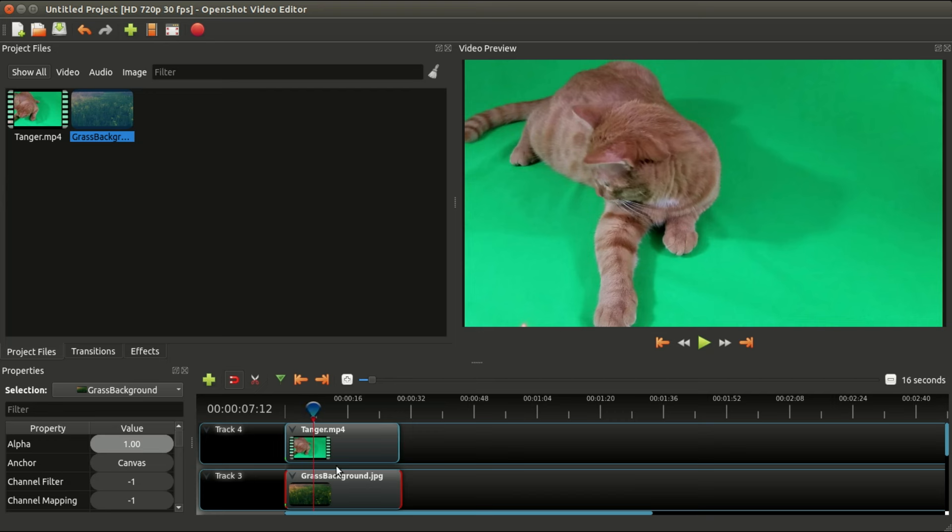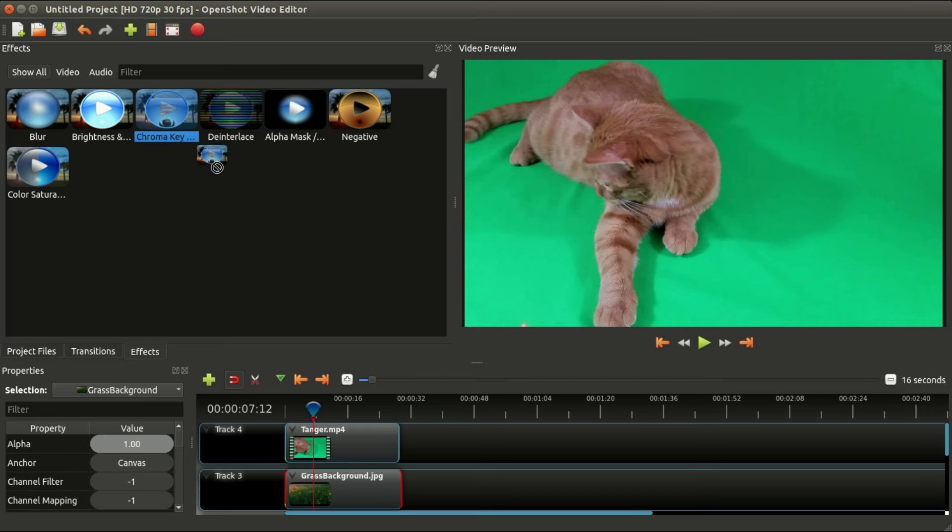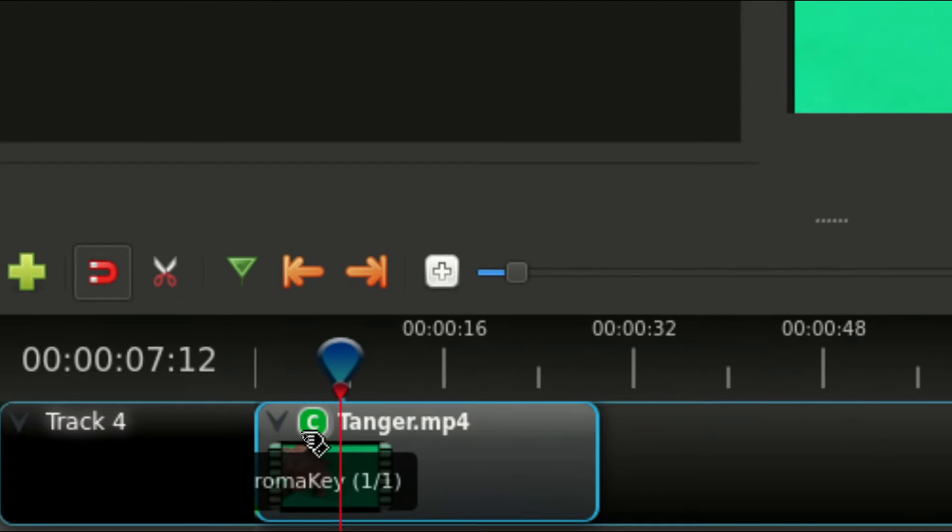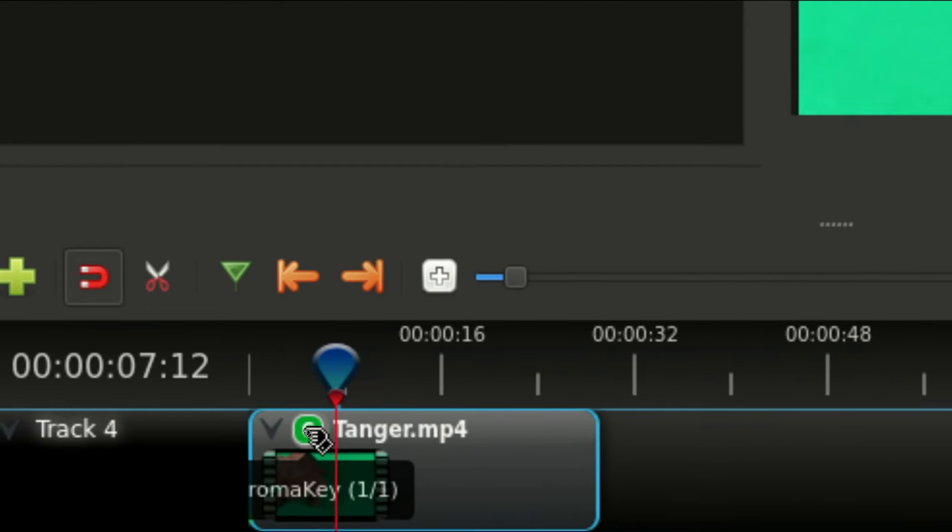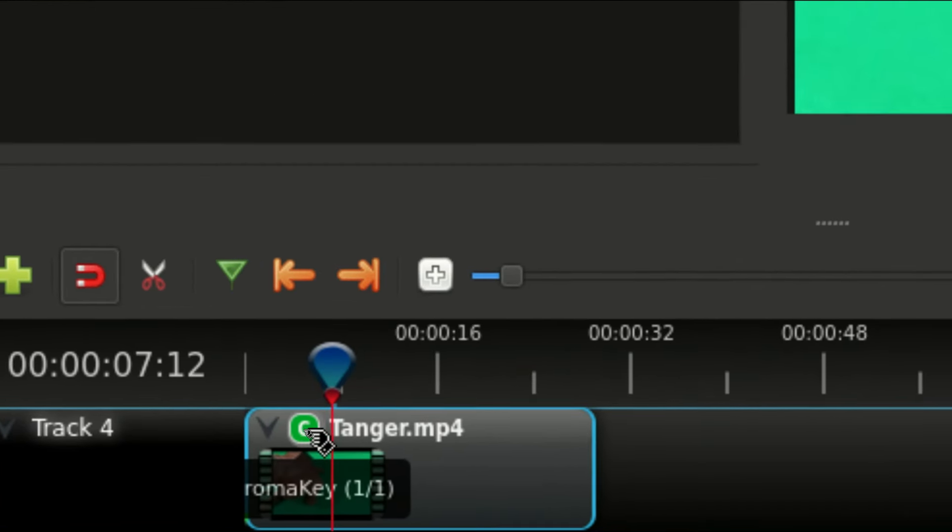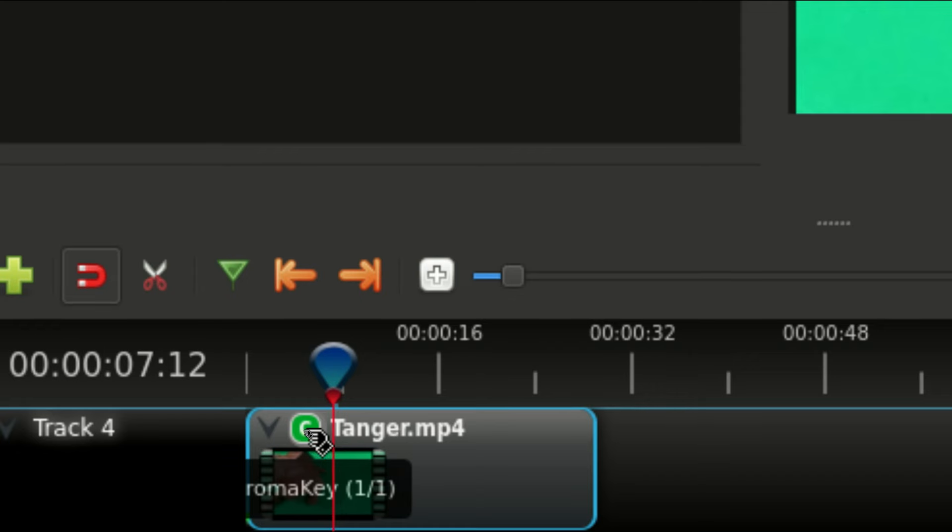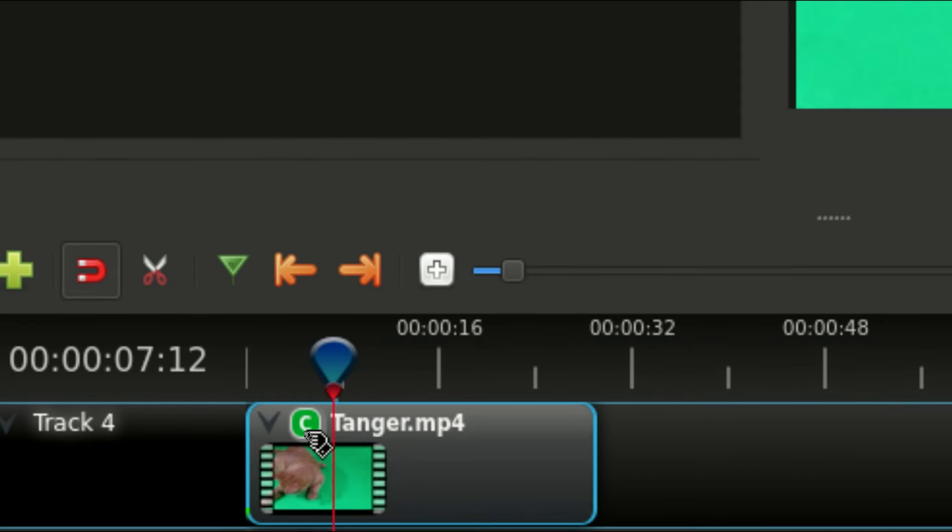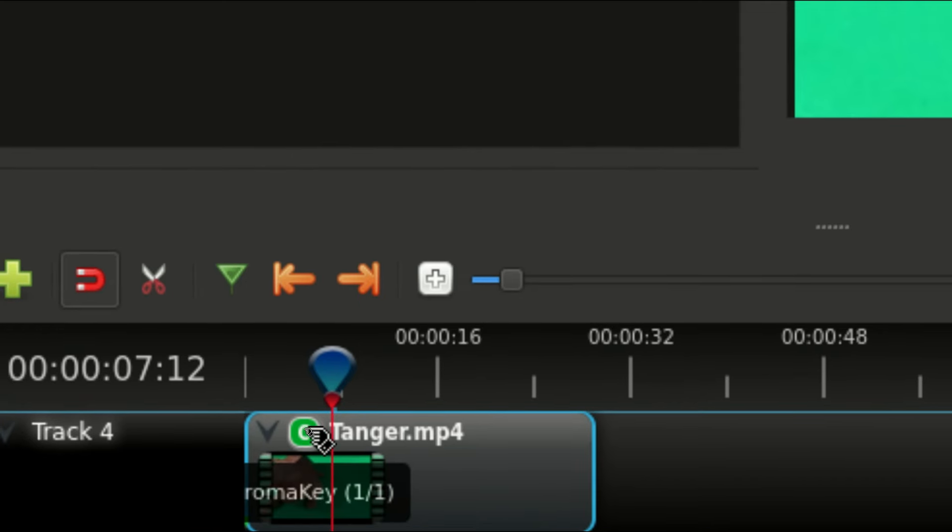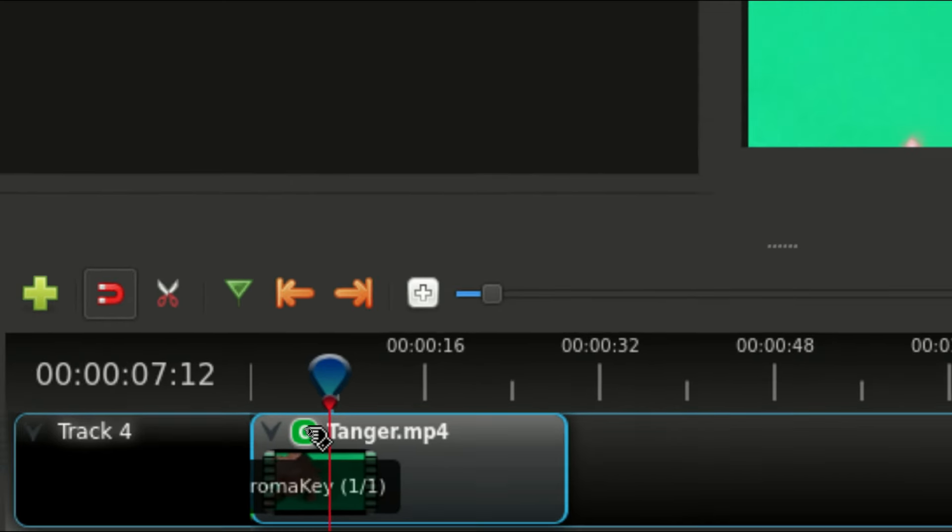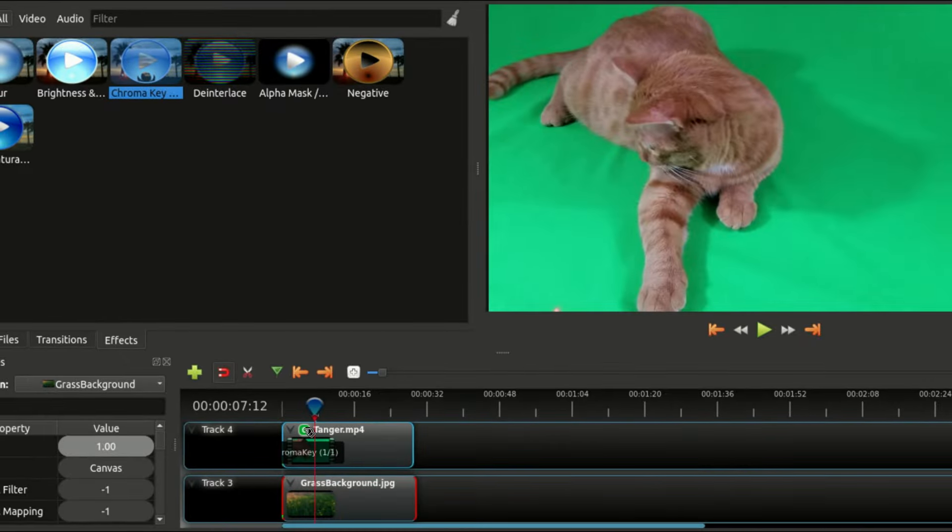What we need to do now is tell OpenShot to erase the green color, which will show whatever's below it, which happens to be this picture. We'll switch to the Effects tab and drag the chroma key effect onto the Tangers video. You will notice a small effect icon, which is the first letter of the effect.